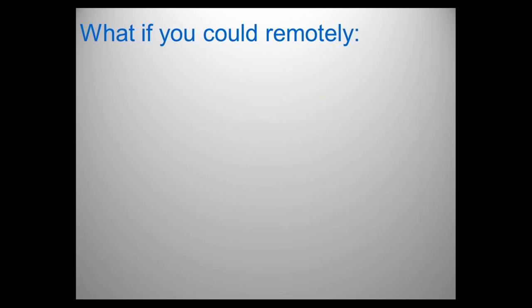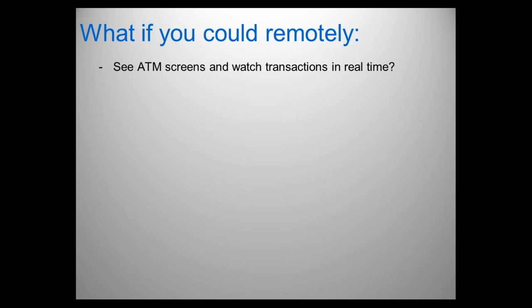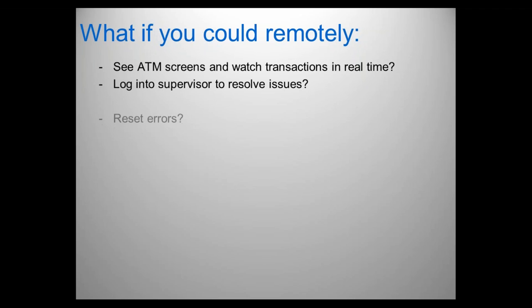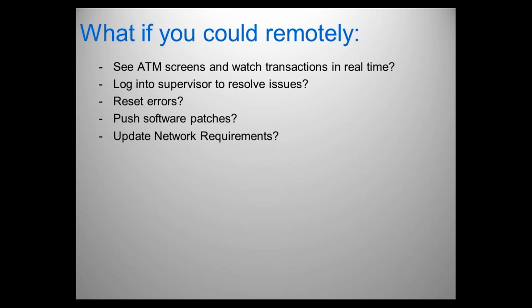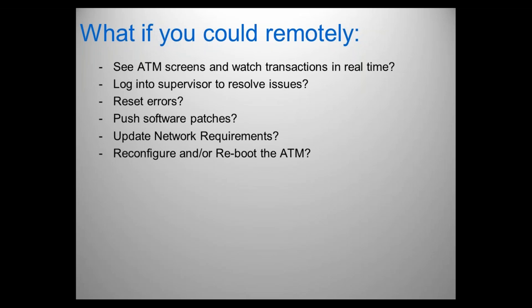For instance, what if you could remotely look at some ATM screens and watch transactions in real time? Today, if you wanted to do that, you'd have to be physically at the ATM. Maybe you're waiting for the crowd to die down so that you can log into supervisor mode and resolve some questions. When you're in supervisor mode, you might want to reset errors, put new patches or updates into that machine, or change network requirements. After your reconfiguration, you may need to reboot that ATM and bring it back online and see if all your changes are in effect. What if you could do all of those tasks remotely?